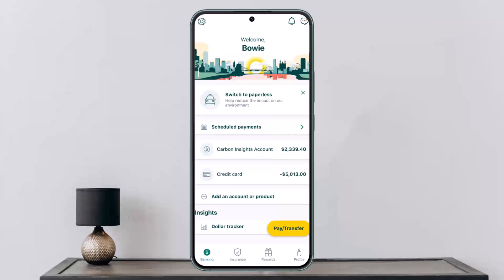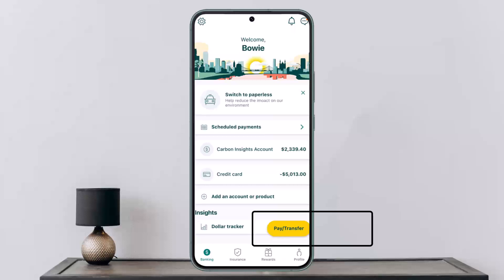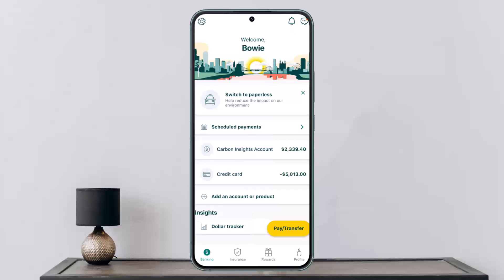You can also see options to add an account or product. At the bottom you can see banking, interface, rewards, and profile. Just above the profile, at the bottom right corner on the yellow tab, you can see the pay or transfer option. You want to simply tap on pay or transfer.